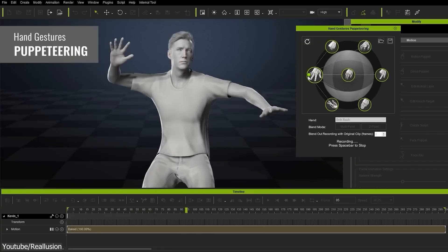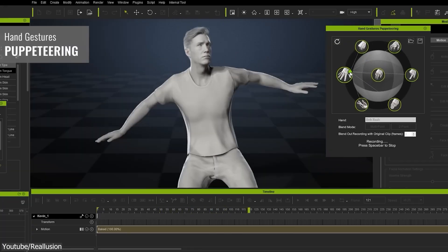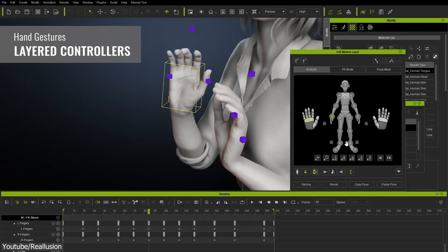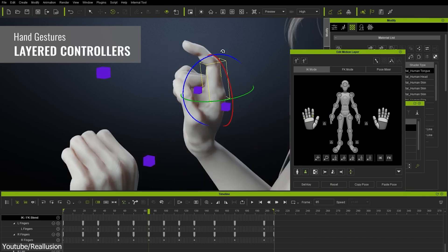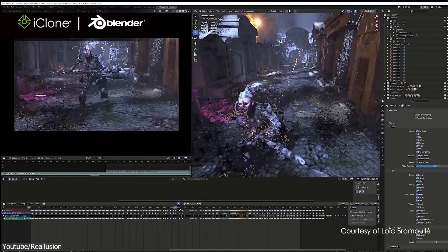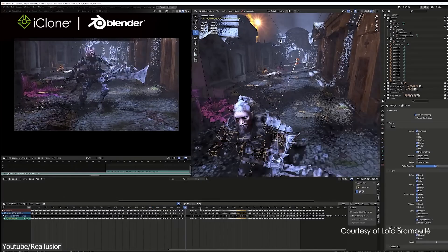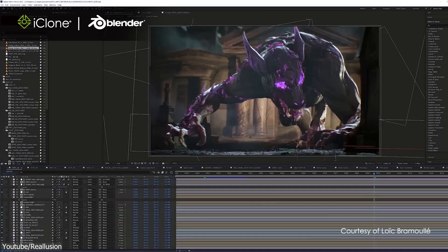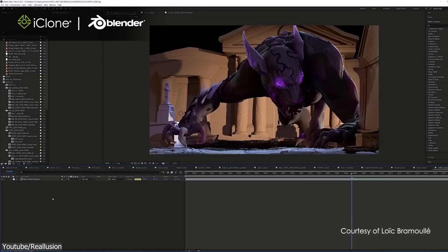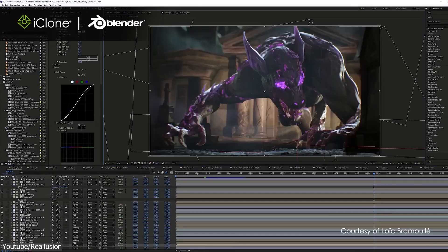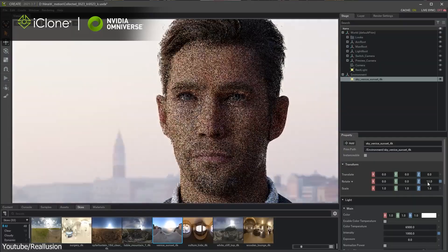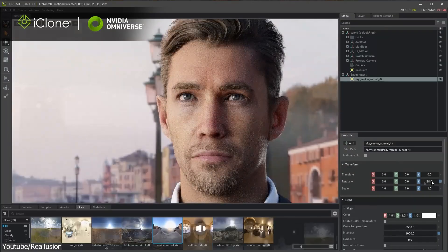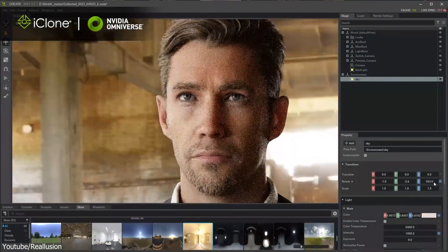iClone is a great and easier alternative if you've used Maya and Motion Builder before. It is especially aimed at people who want to do a lot of pre-visualization, educational content, and more refined professional animations.